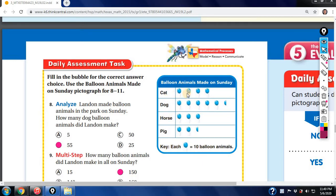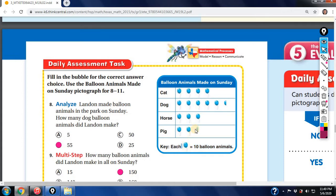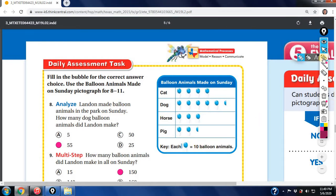Sometimes they'll give you an answer like 1, 2, 3, 4 because they're counting on some of you to go through this very quickly and forget to look at the key. Remember, the symbol can also be divided into halves — half of the balloon here equals five, because five is half of ten.